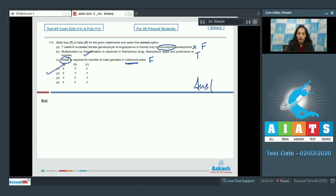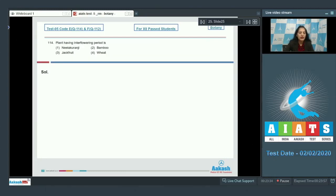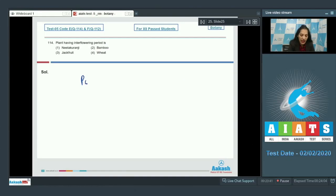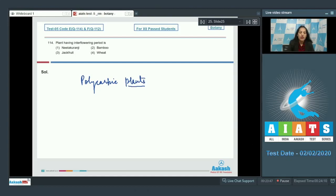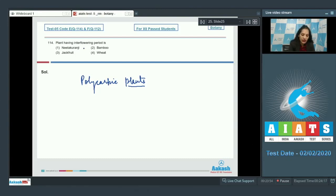Question number 114: Plant having interflowering period is polycarpic plants. They have interflowering period, so you have to find out the polycarpic plants because they flower again and again. Neelakurinji, it is monocarpic, it flowers only once in its life.